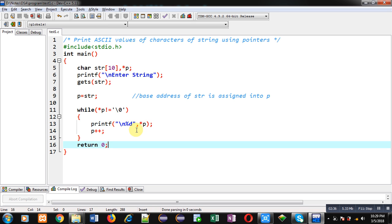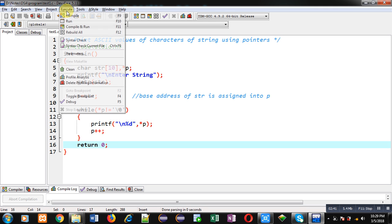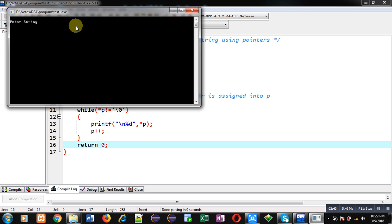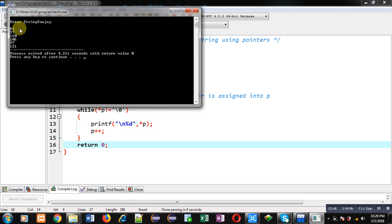So each character's ASCII values will be displayed on console. Now I am going to execute this code. So I am entering 'sanjay' as input. You can see the ASCII values of each character is displayed on console.